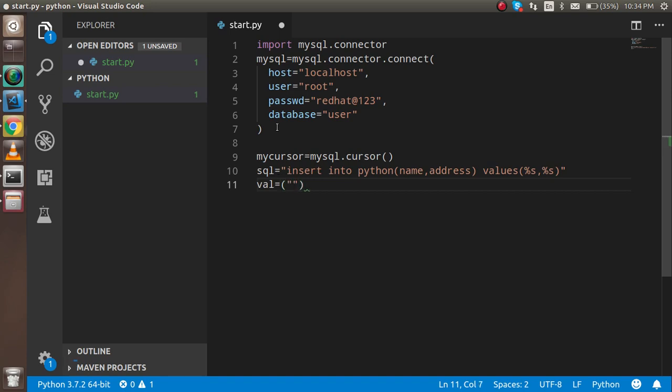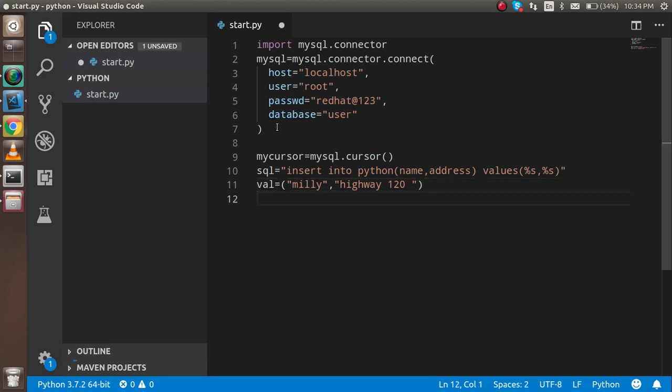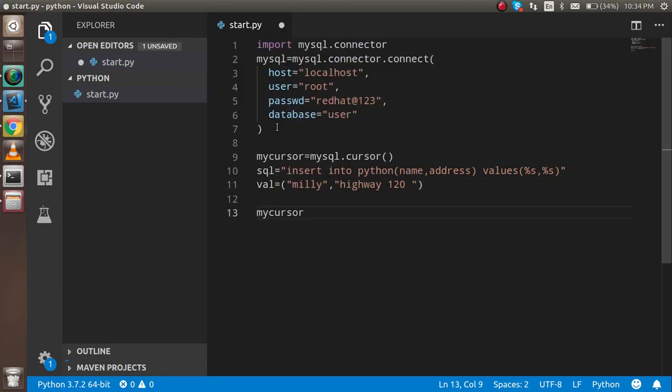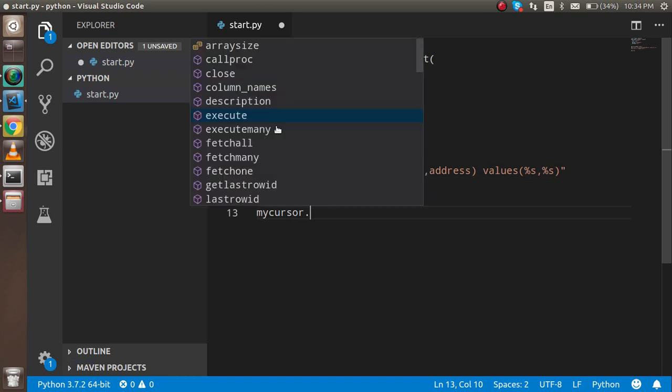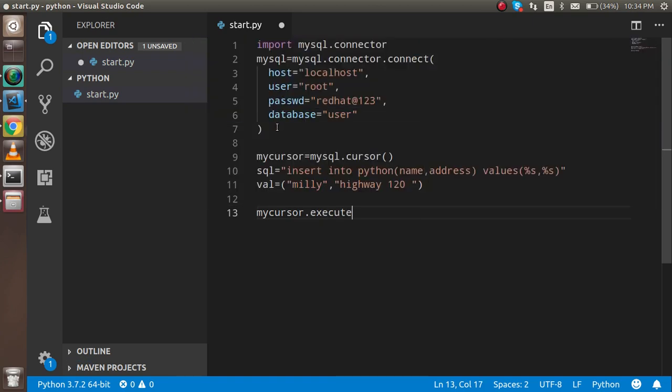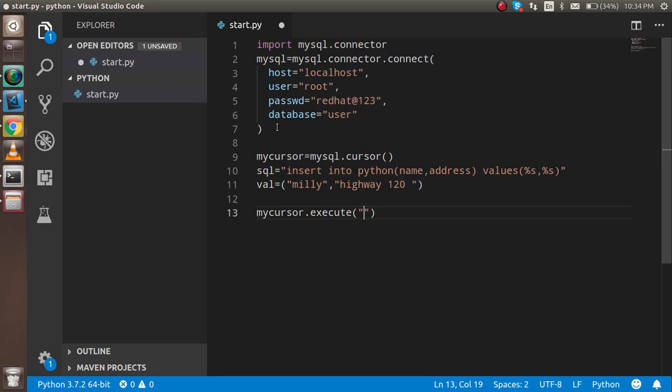So after that, we just have to execute 'mycursor.execute'. In execute, we have to pass two parameters: one is the SQL and second is the val.